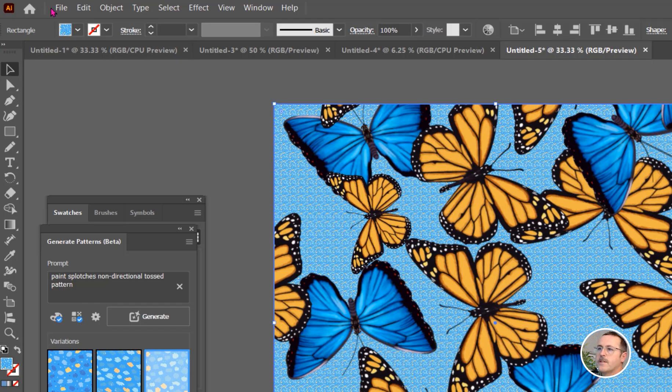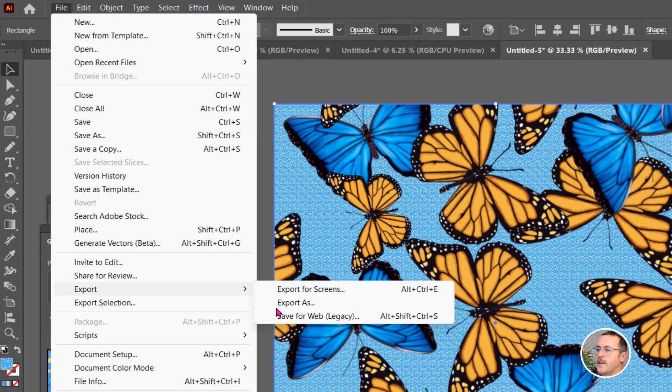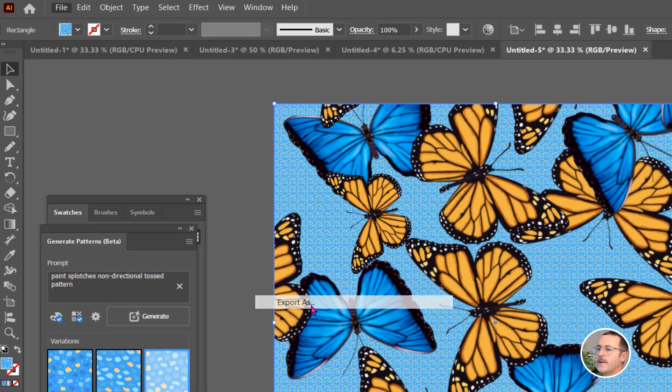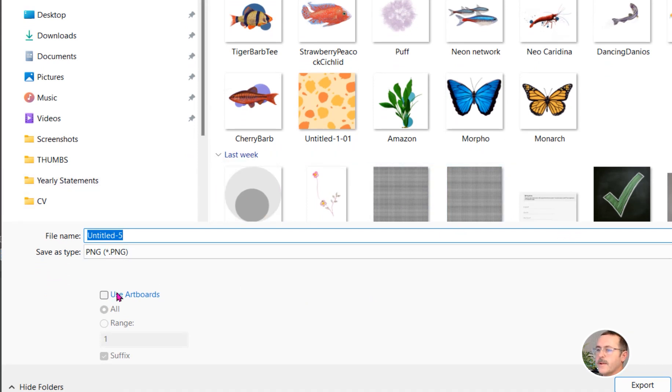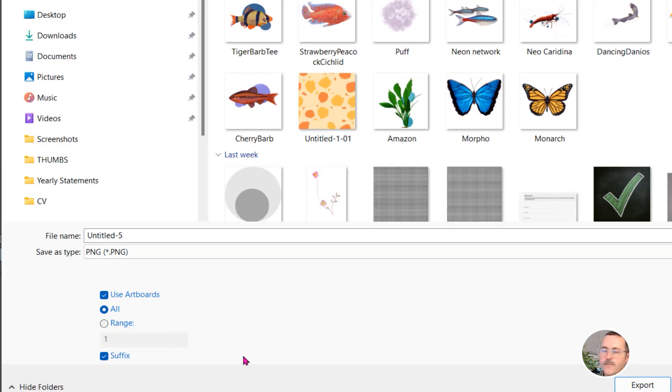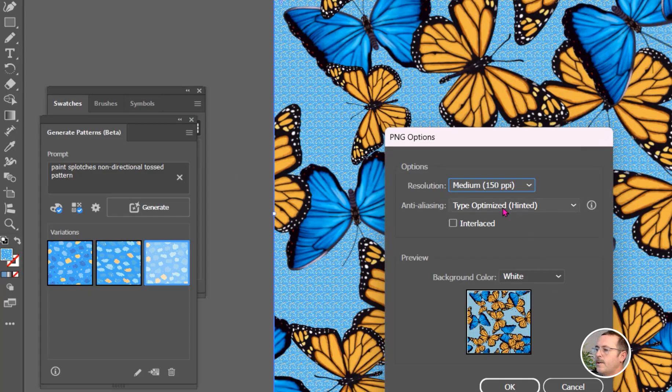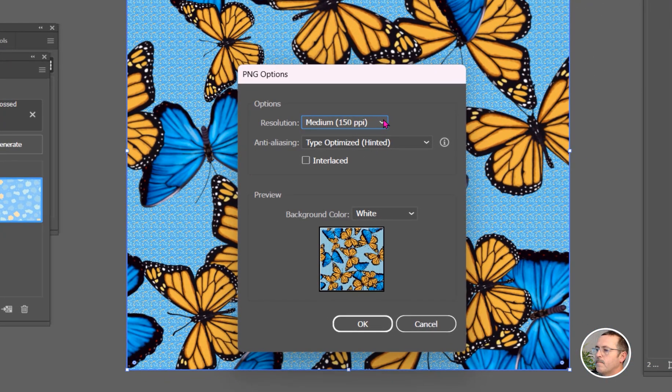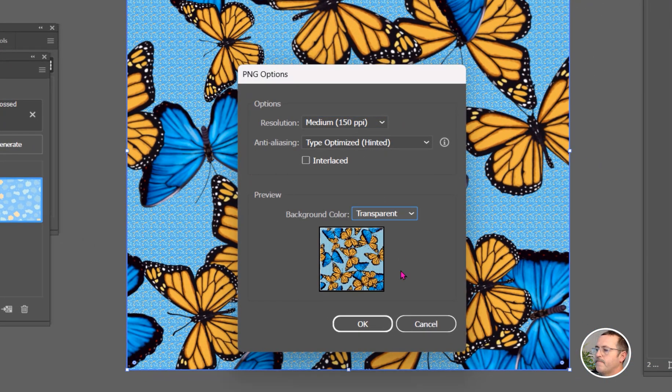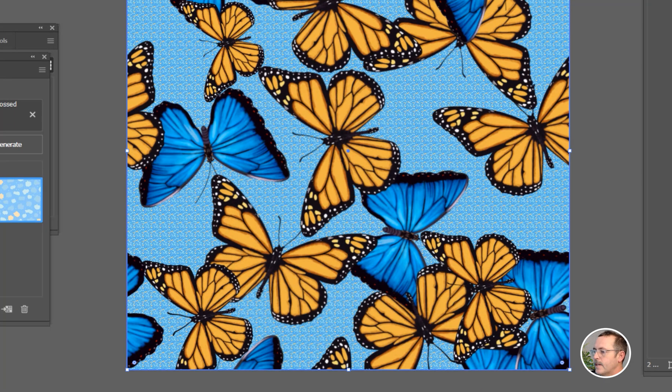Now let's go up and export this as and we'll just leave it untitled for now. But I'm going to select use artboards and then just make sure. Well, I just have all because I have one artboard, but select the artboard you're using. And then over here, you can set the background to transparent. Hit OK.